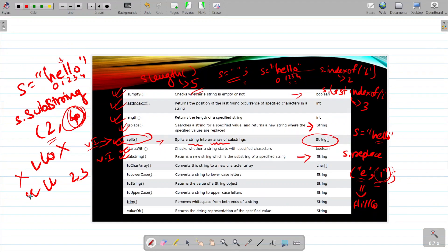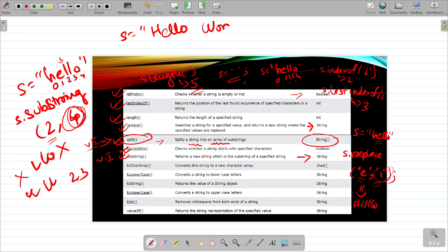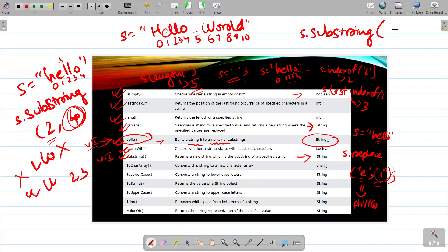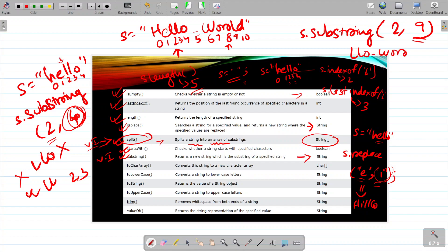Let's try another example with s = 'hello world'. The index positions are: h=0, e=1, l=2, l=3, o=4, space=5, w=6, o=7, r=8, l=9, d=10. If I do s.substring(2,9), it starts from position 2 ('l') and goes up to position 8 ('r') — it will not include position 9. So the output will be 'llo wor'. Let's write this on our window.